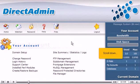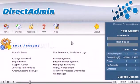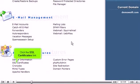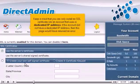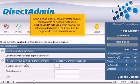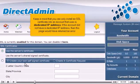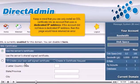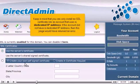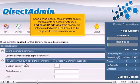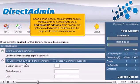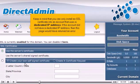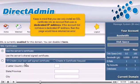Scroll down. Click the SSL Certificates link. Keep in mind that you can only install an SSL Certificate into an account that uses a dedicated IP address. If this account did not have a dedicated IP address, then this page would have returned an error.